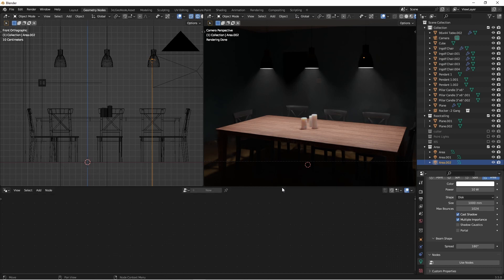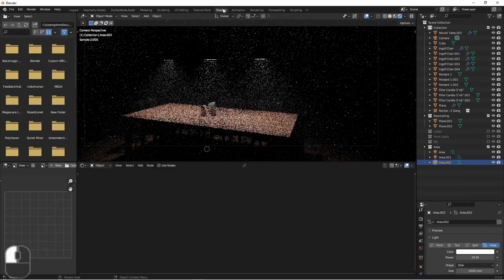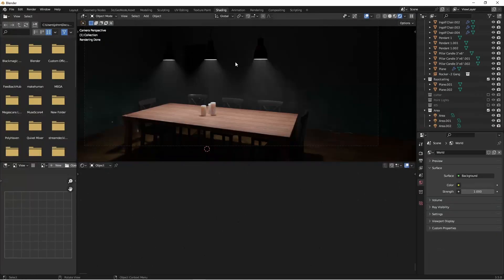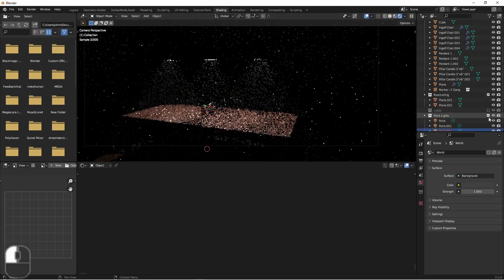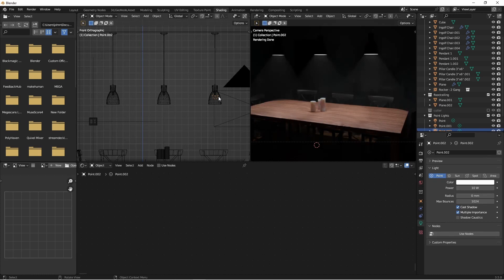Now to make this work, I'm going to go to my shading panel. And instead of these area lights, we're going to want to go back to our point lights. With one of our point lights selected, we'll come over here to the lamp data properties and choose Use Nodes.